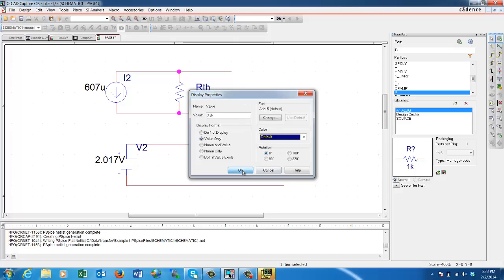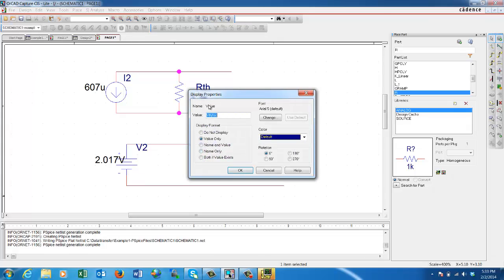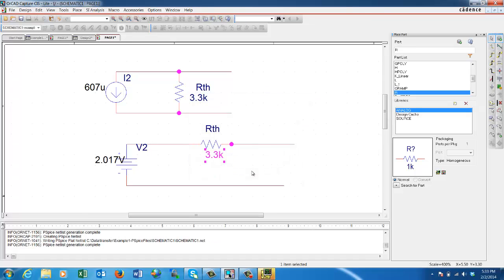And now we have the model for both Norton as well as Thevenin figured out. At this point, if somebody puts a load on it, for example, if they decided that we have a load that's going to be added to our circuit, we just simply put it in here and do whatever analysis we need to do to figure out what changed. Thank you and see you in the next presentation.